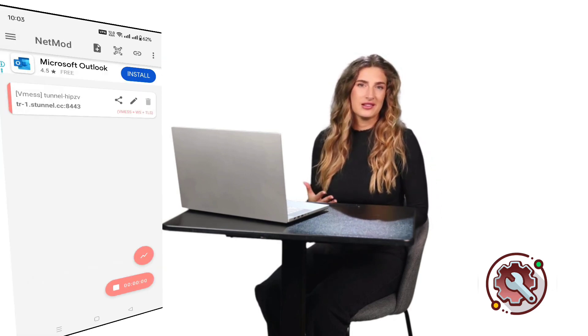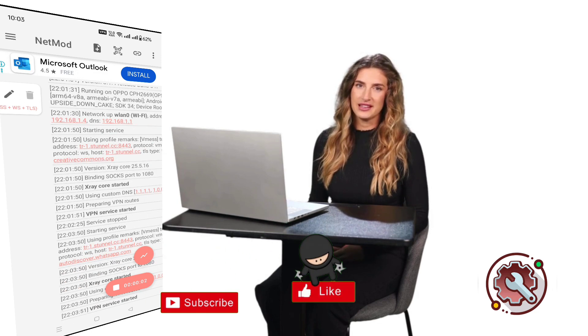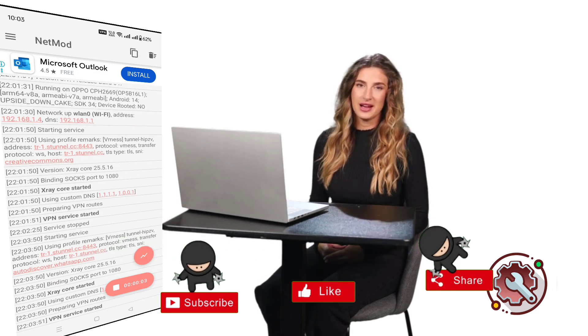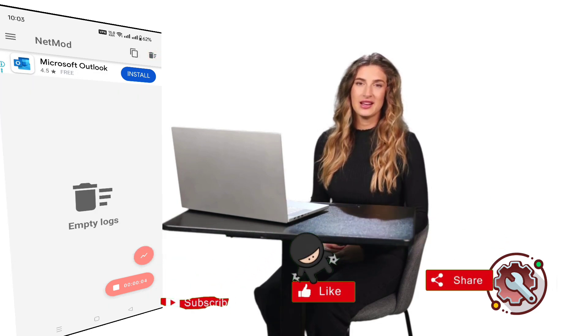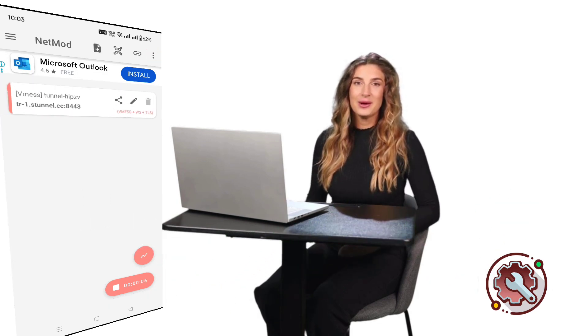That's it for today's tutorial. If you found this helpful, don't forget to like, subscribe, and share this video with your friends. Thanks for watching, and see you in the next one.